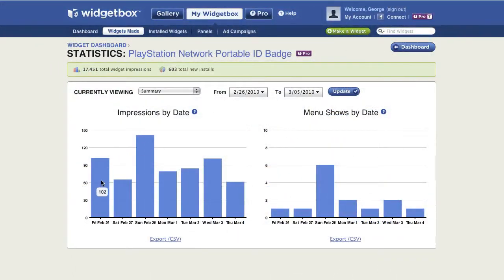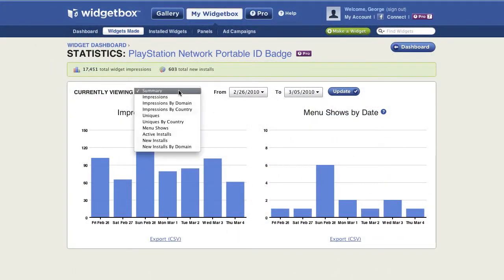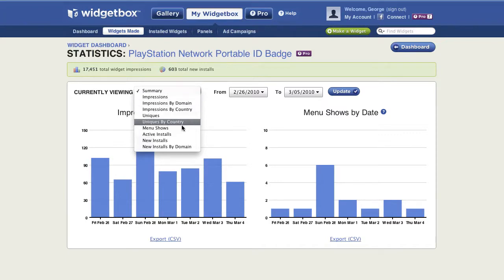Metrics are an important feedback tool for anything on the internet, and our metrics help you to visualize the impact of your widget.